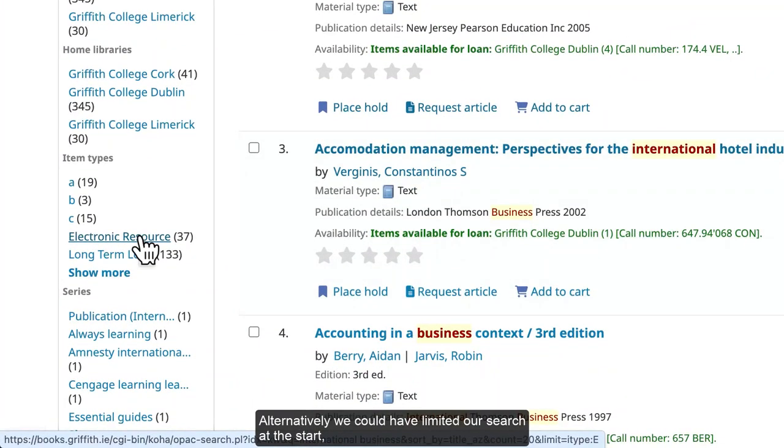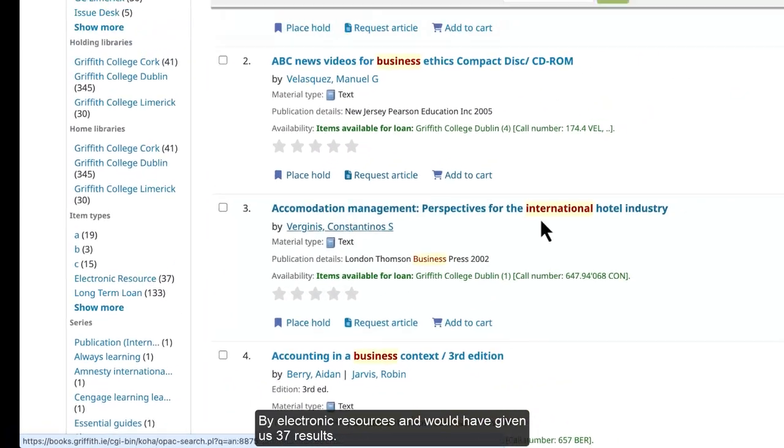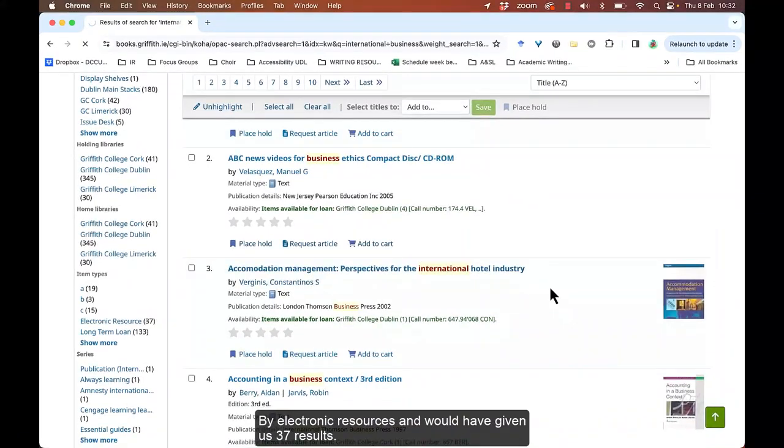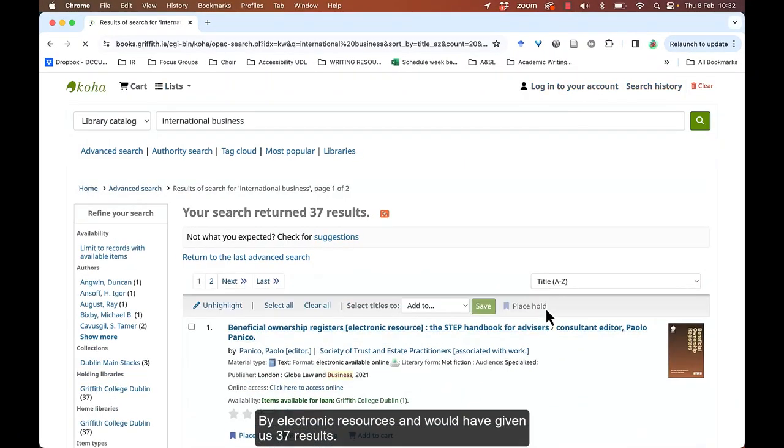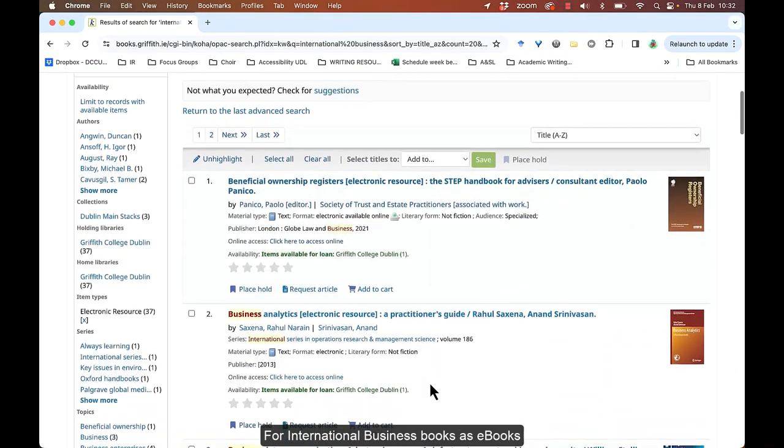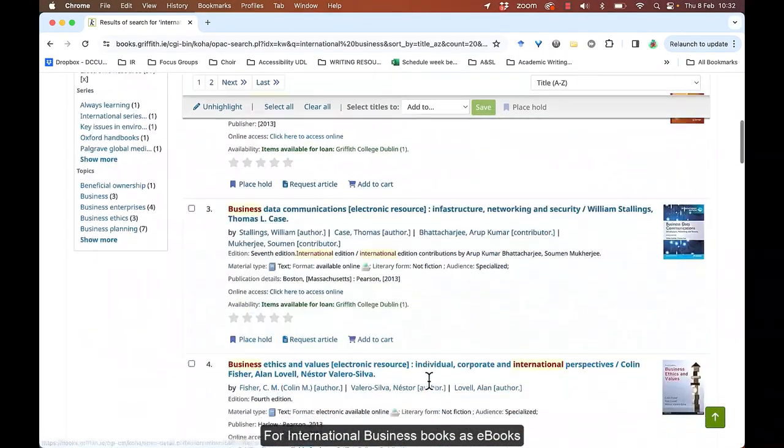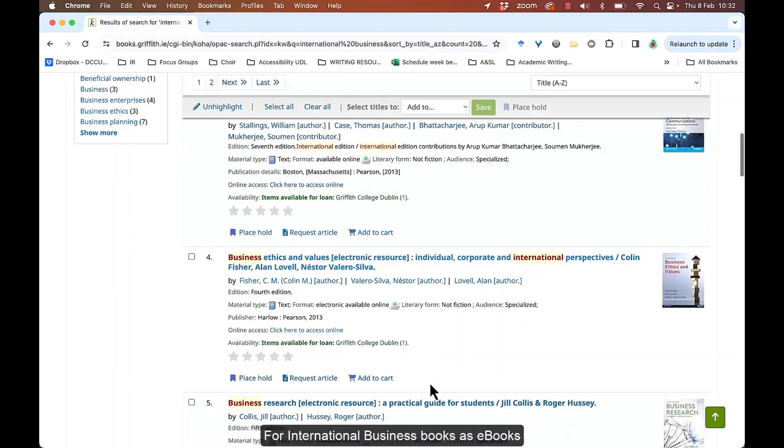Alternatively, we could have limited our searches at the start by electronic resource. And that would have given us 37 results for international business books as e-books.